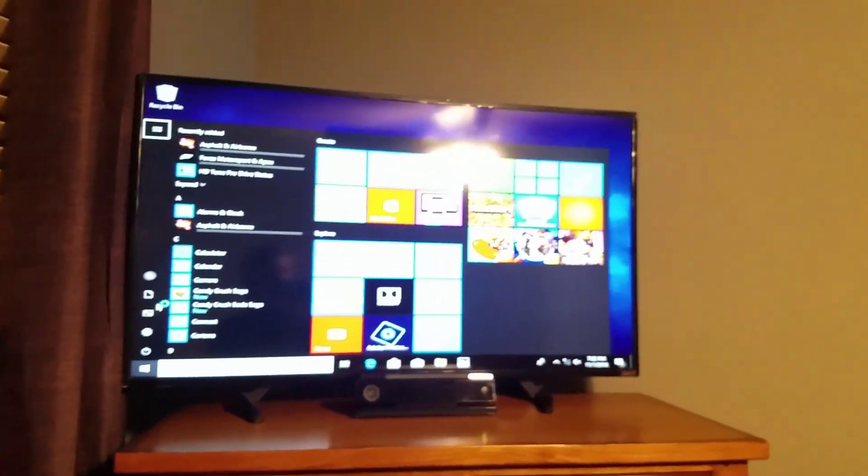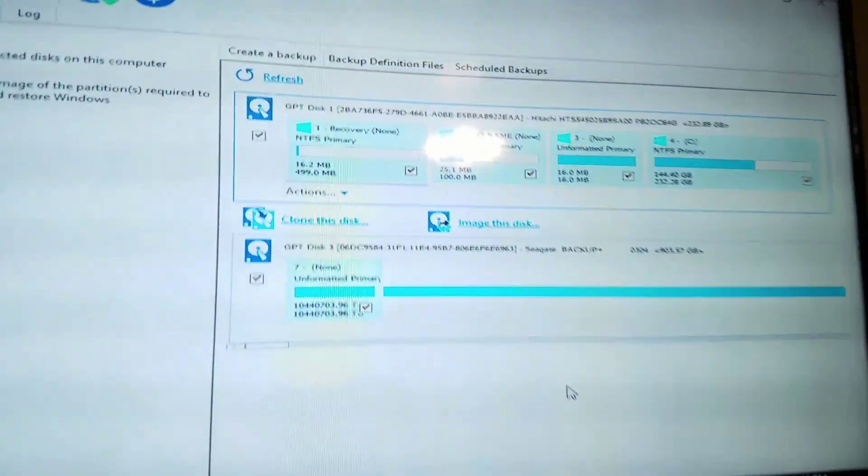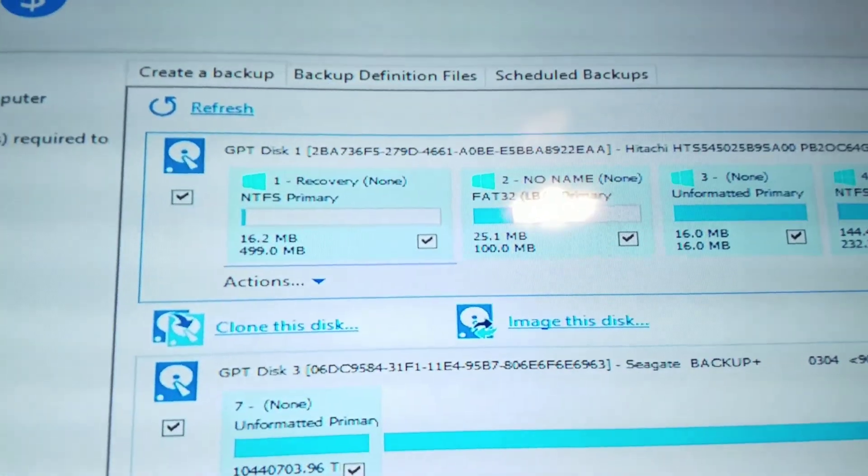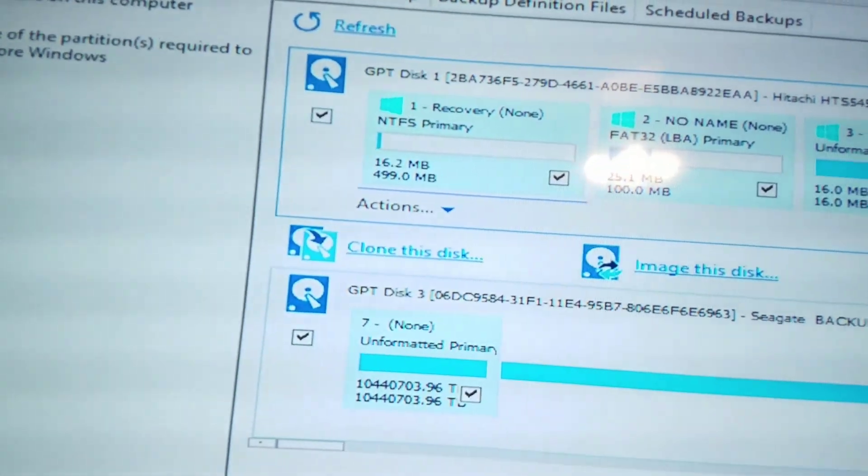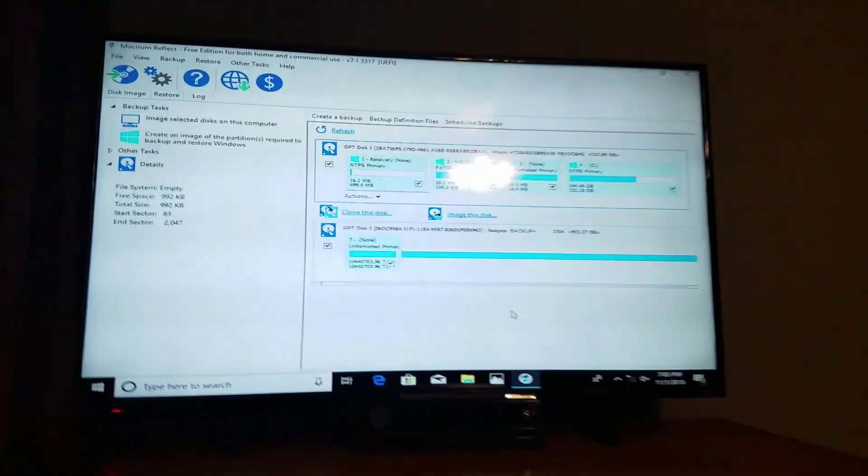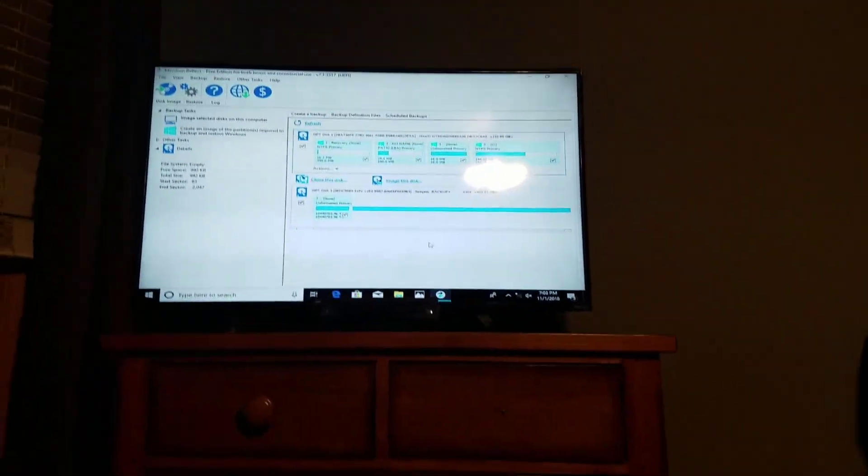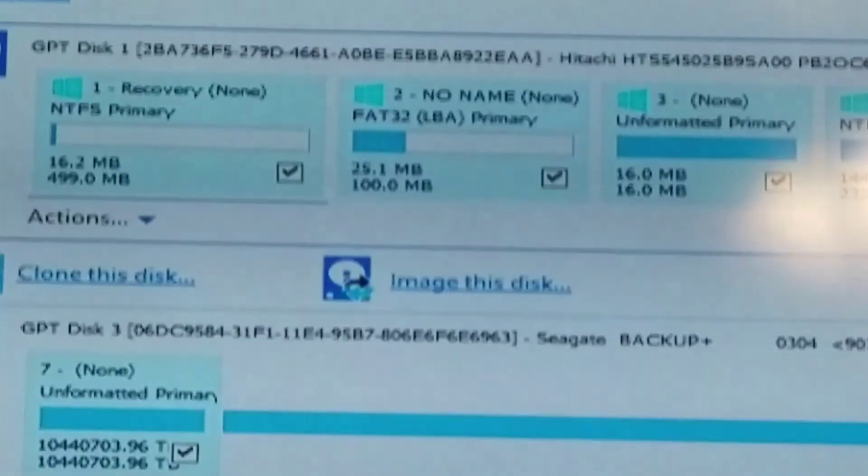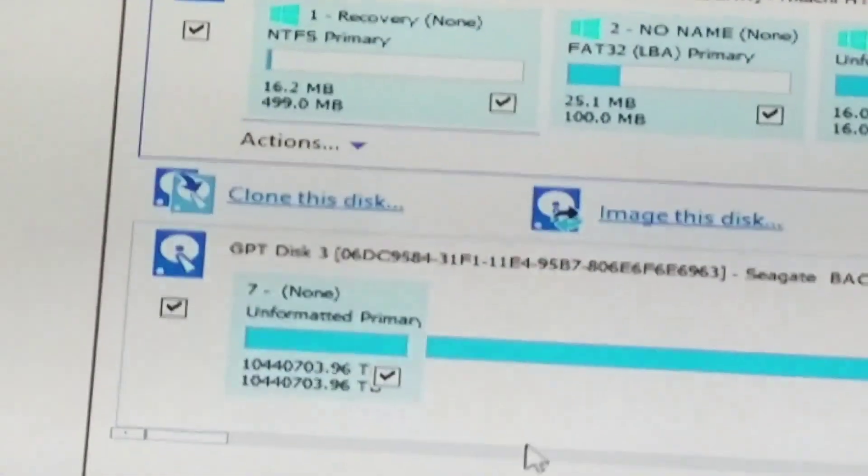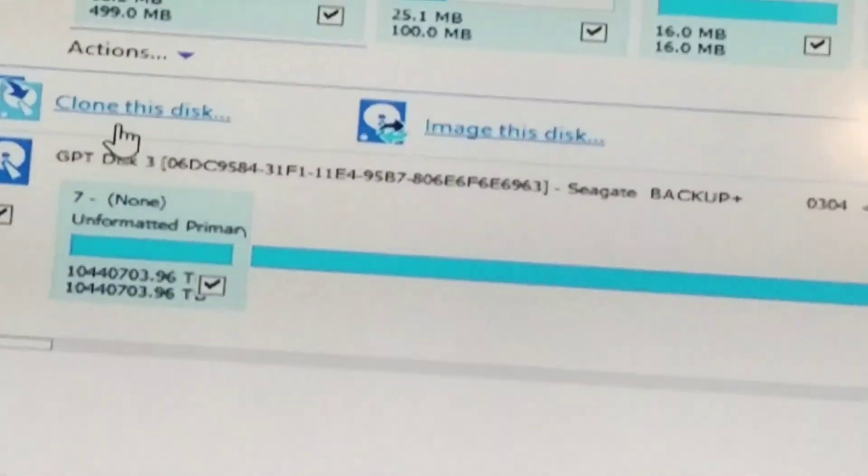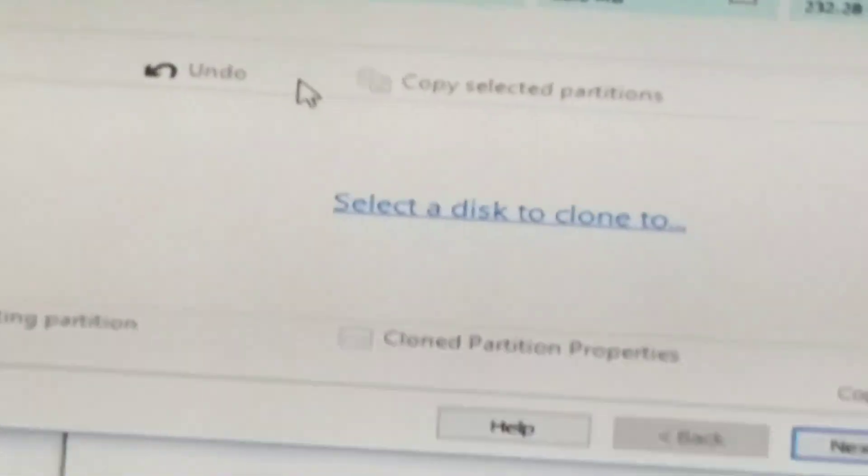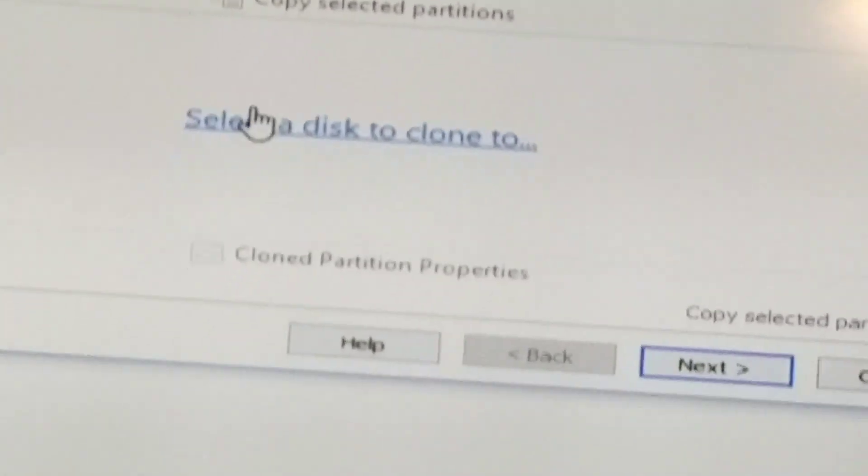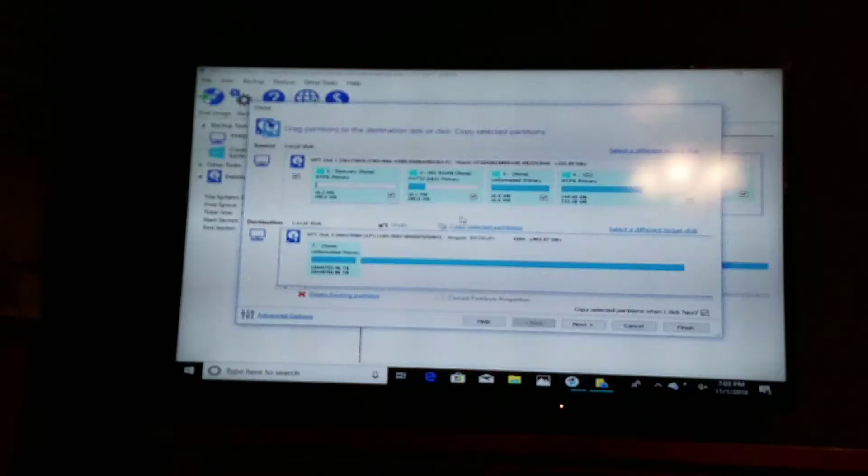I'll get into this app right now though. Now, as you can see, this is Clone This Disk. Now we're gonna click that. Now we're gonna select a disk to clone. This will be your target drive that you're gonna be using to make it work.